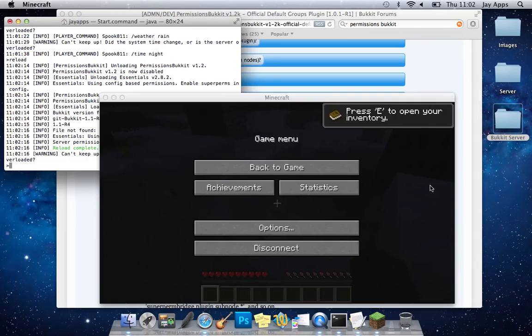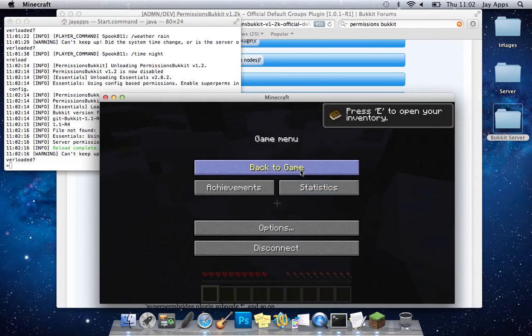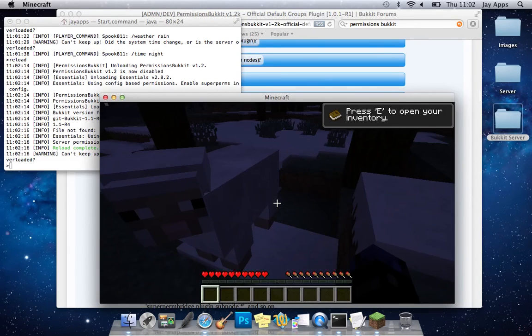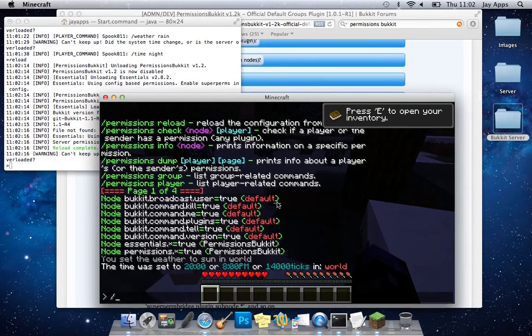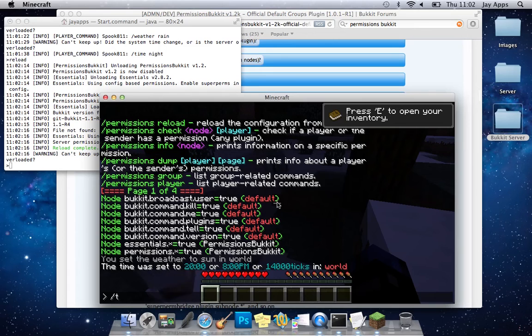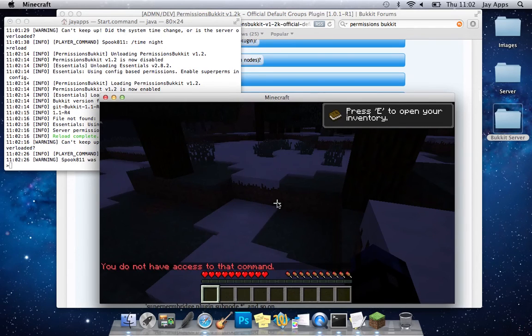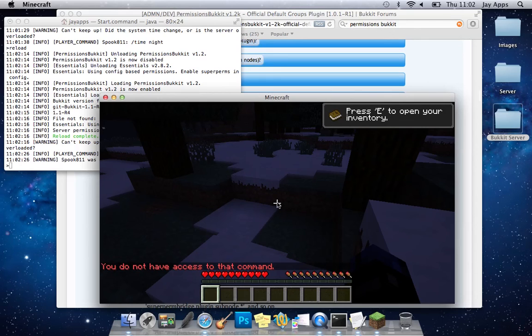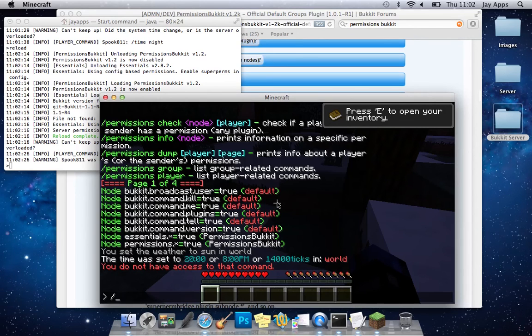So now I shouldn't be able to do that many commands so time day. You can see that I don't have that access to that command anymore which is the sort of thing that will come up if someone types forward slash stop.